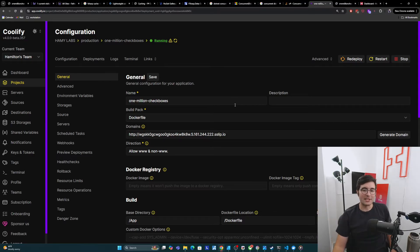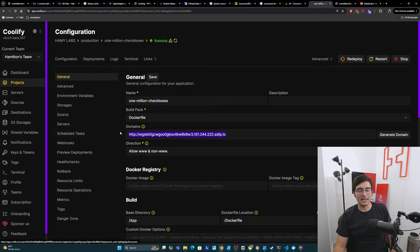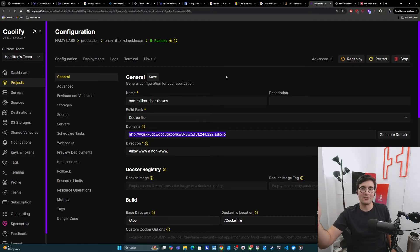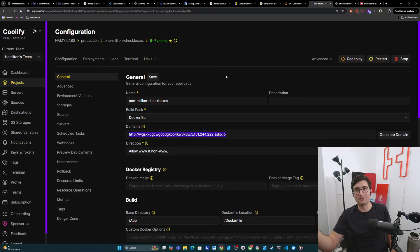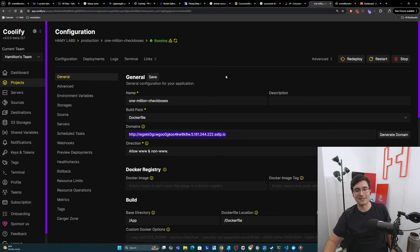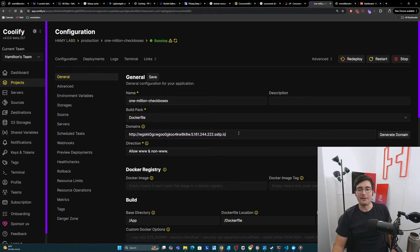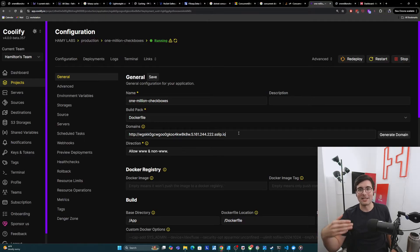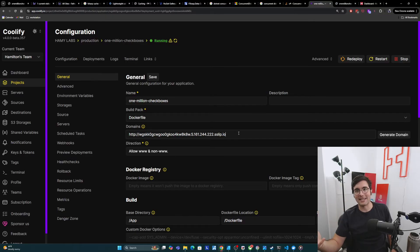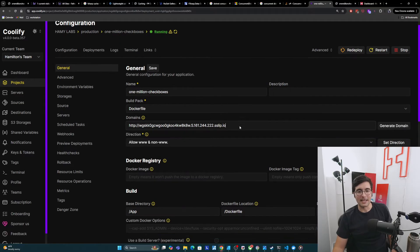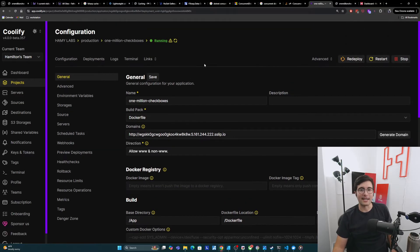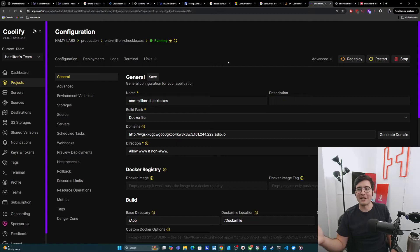And so when we change what domains are available here, basically what it's saying is go talk to the box, change the Traefik thing so that it actually routes the request coming in here to the correct thing. And so when I put 1 million checkboxes here, it's going to be like, oh, you're trying to hit this domain and that pointed you to this server. Well, I know what container it's running on. And that's this 1 million checkboxes container that I have. So that's kind of how it works from a very high level.